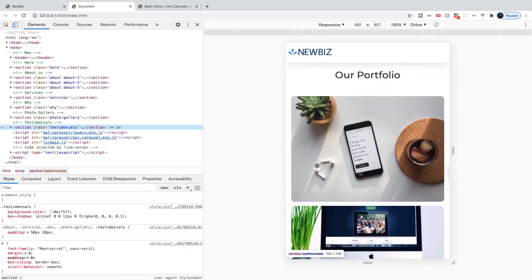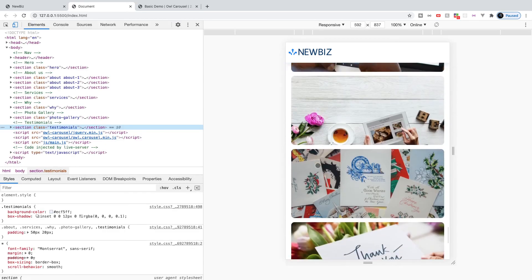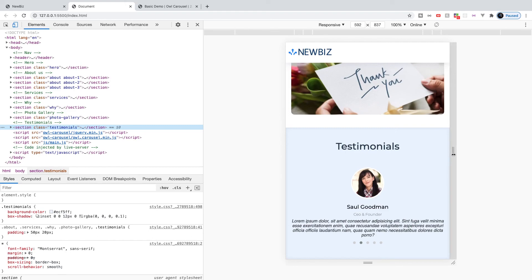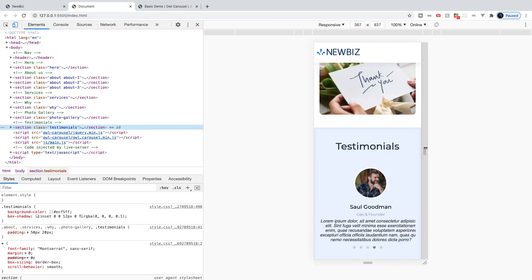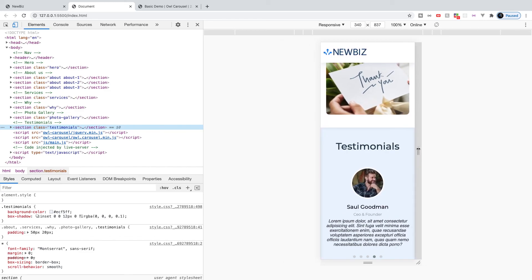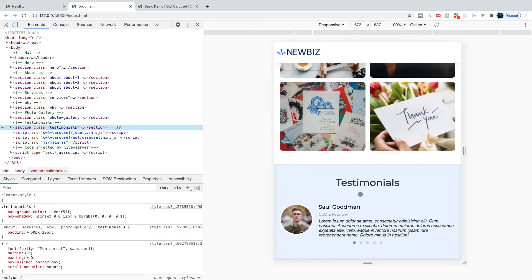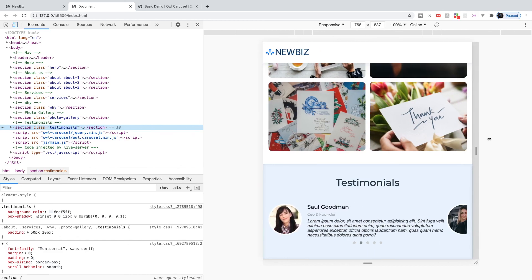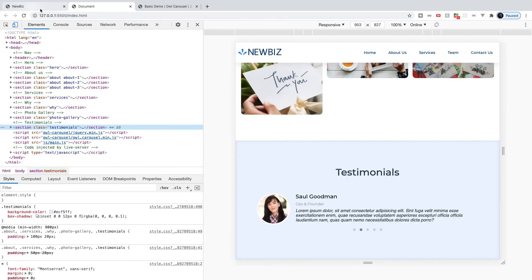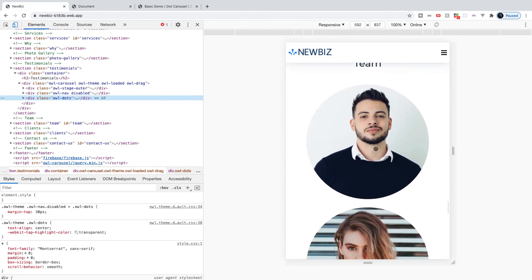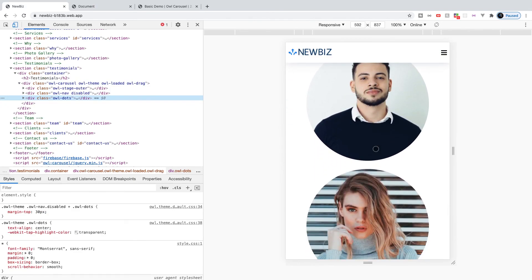Looking at it in a mobile view, it's still responsive and looks good. We can see it displaying as a column on viewports less than 600px. When shrinking it there's a slight glitch — that's just part of the plugin — but when you snap to a size it aligns as it should. That's going to do it for this section. Next up we're going to be working on our team section in the next video.